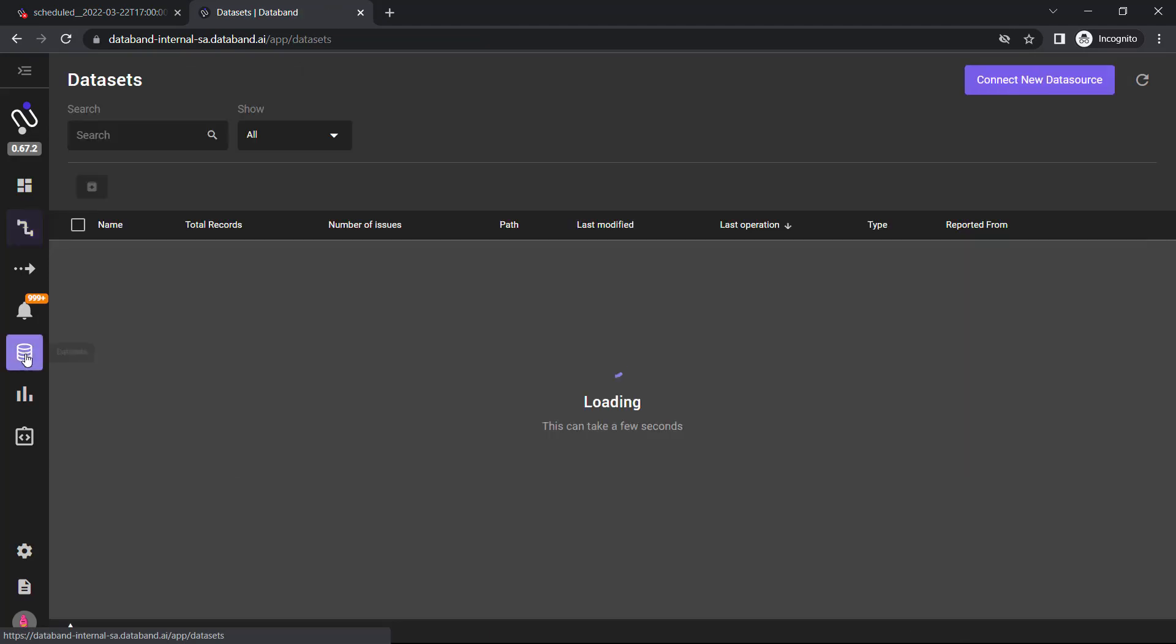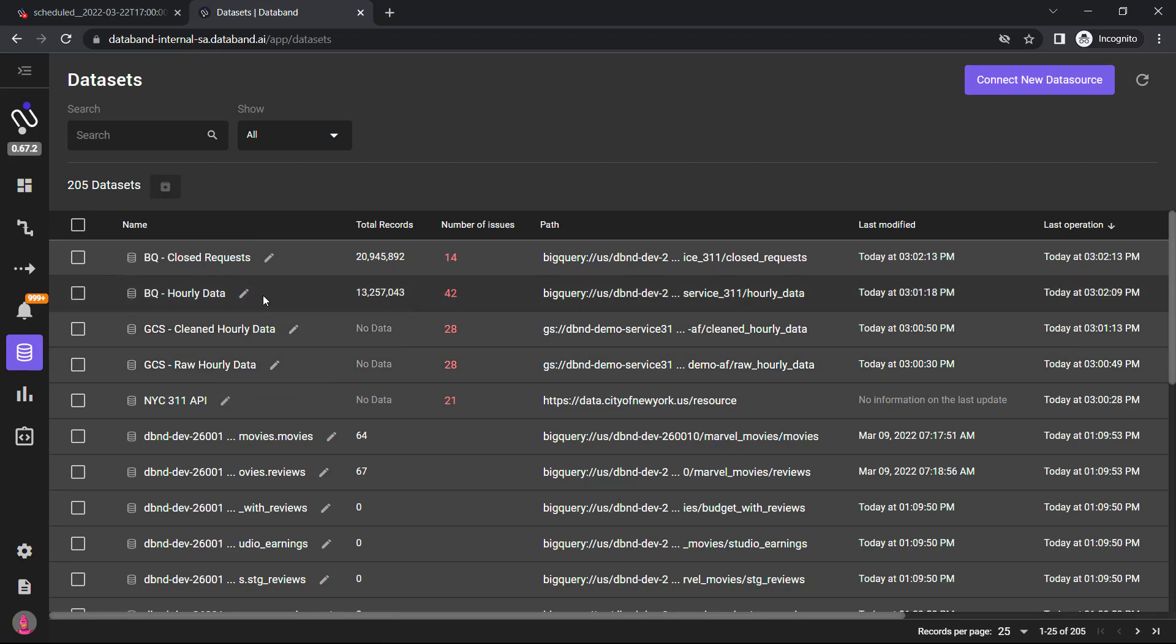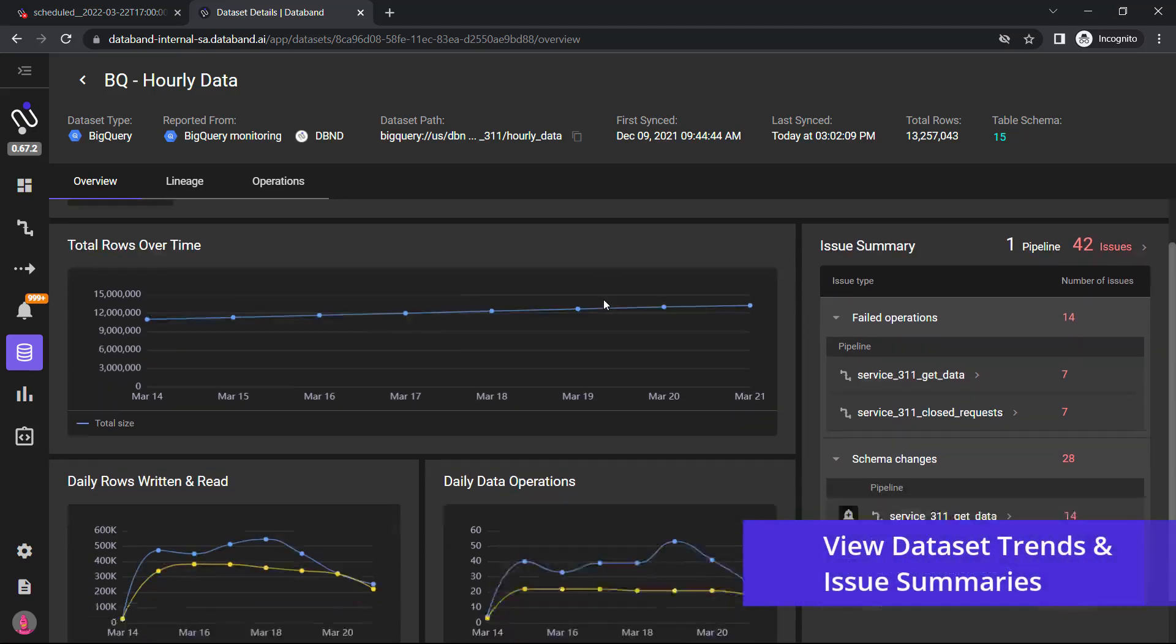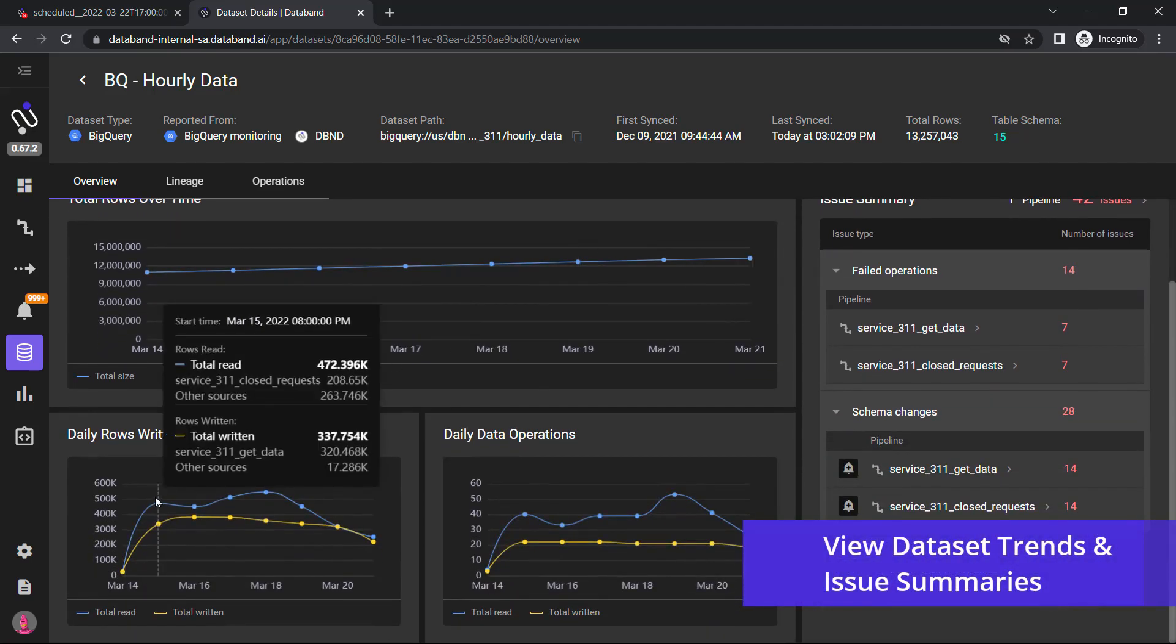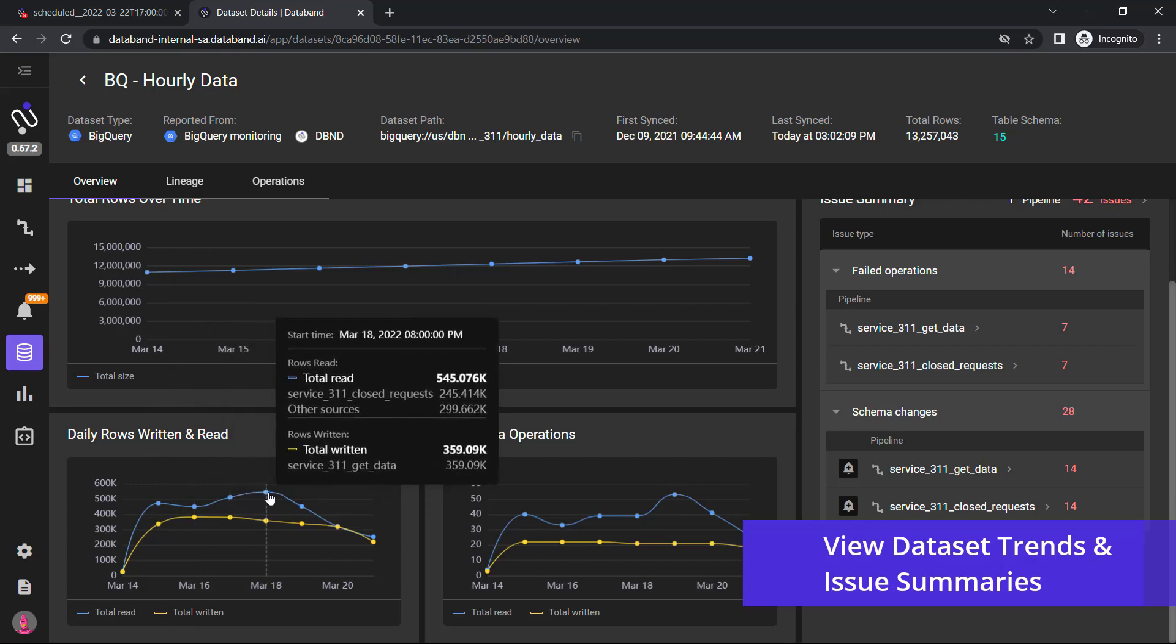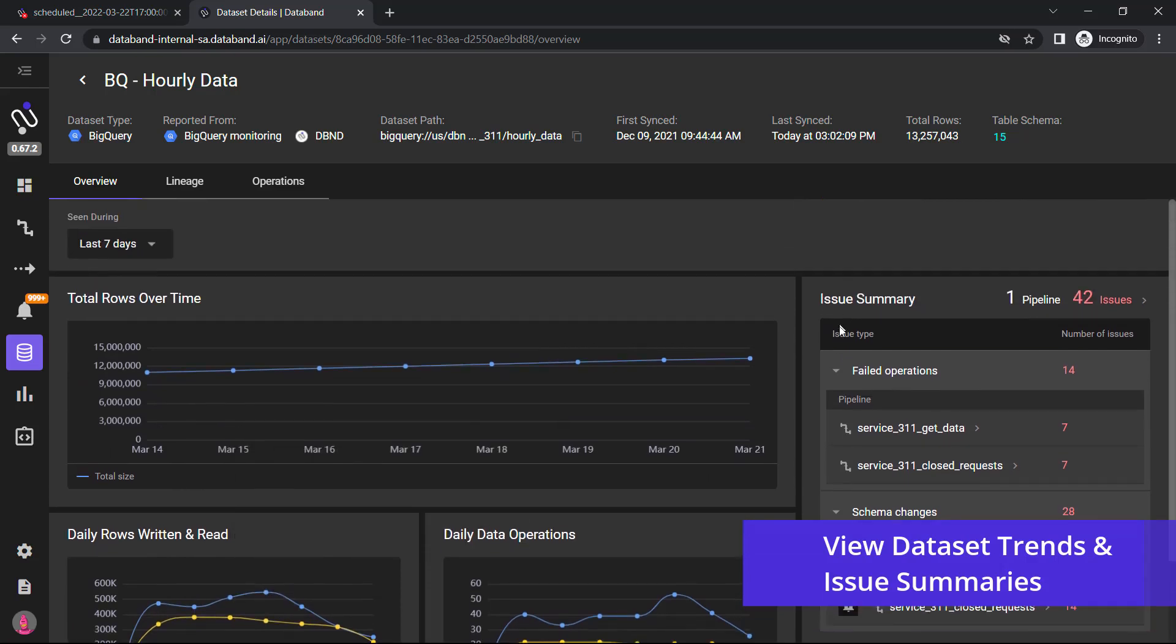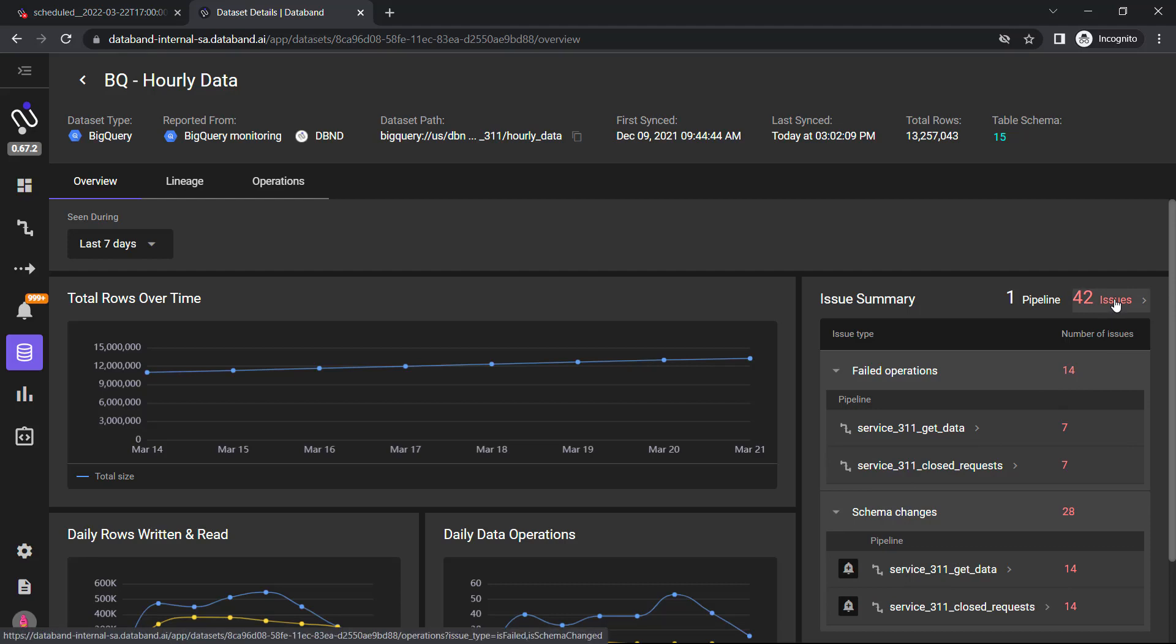The last part is going into the actual dataset itself. Now if I go and I look at the hourly data path, I'll be able to see how the dataset trends and issue summaries for each of these particular datasets. I can understand how many daily rows are being written or read, the daily operations, and also an issue summary of all the schema changes or failed operations associated with this particular dataset.